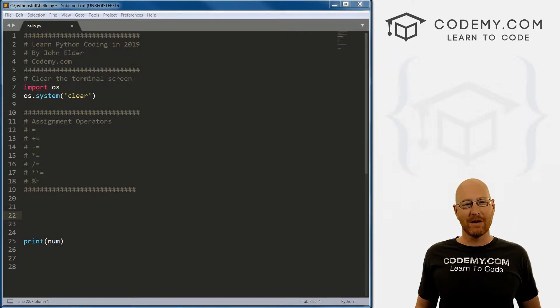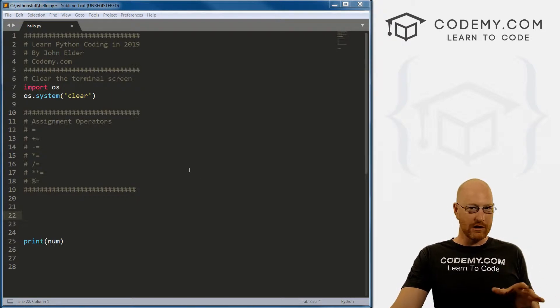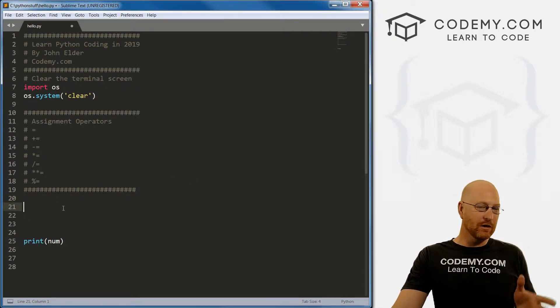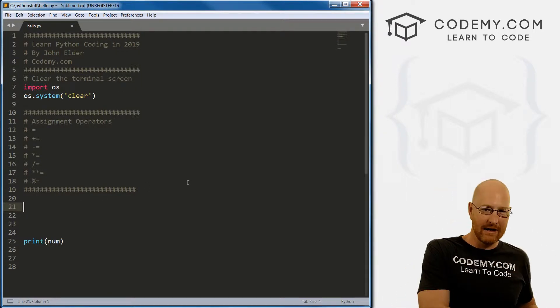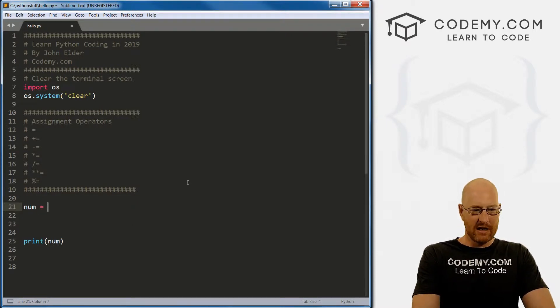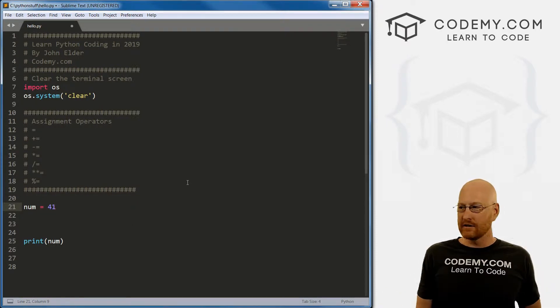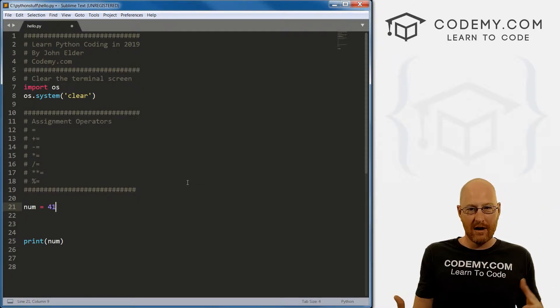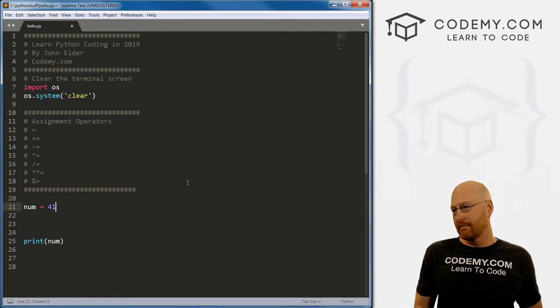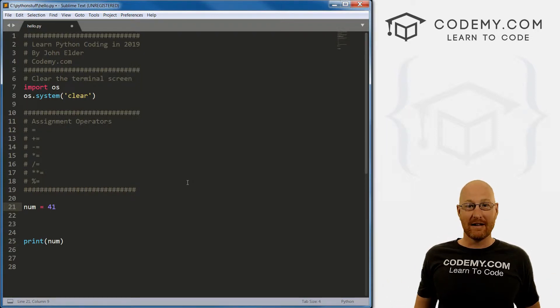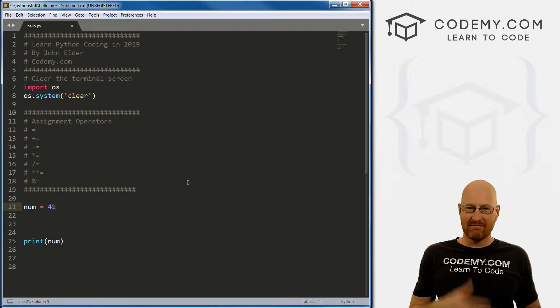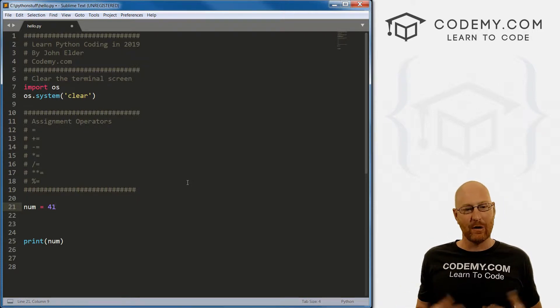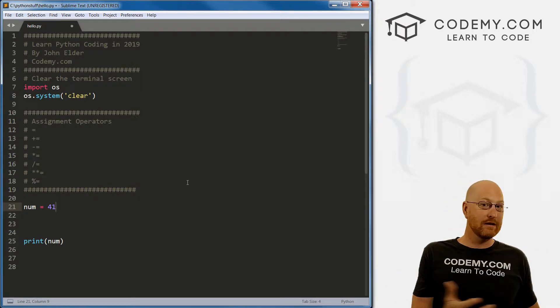Okay, so we've already kind of looked at assignment operators before you just didn't even know it. So the equal sign is an assignment operator, it allows us to assign something into a variable. So we've created variables before, we go say num equals 41, right? So we're assigning the number 41 into the variable num, assignment operator. We don't generally think of an equal sign as an assignment operator, that's technically what it is. We're just using this to create a variable or a dictionary or a list or whatever, we're assigning something into something.